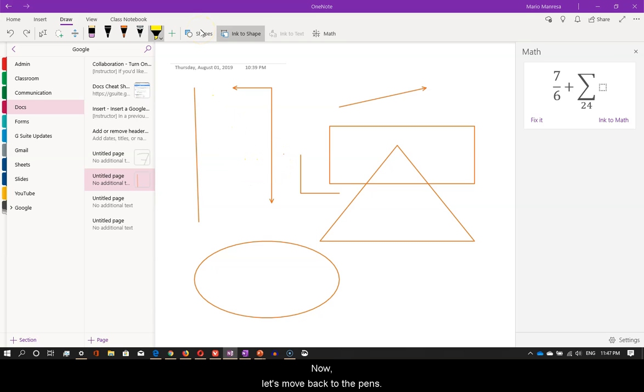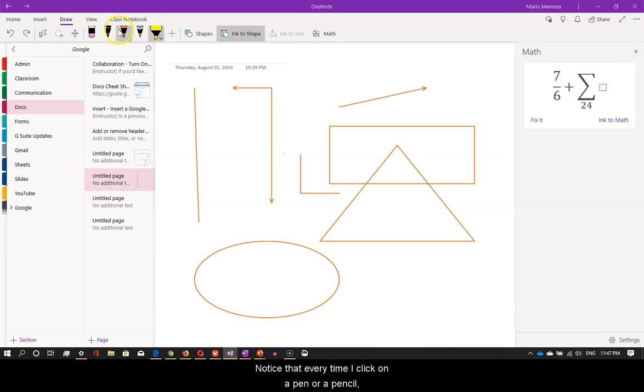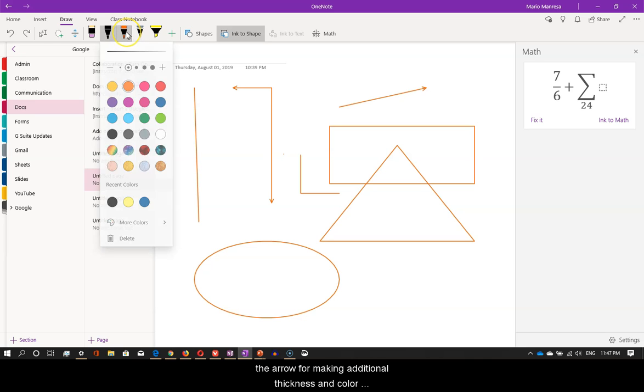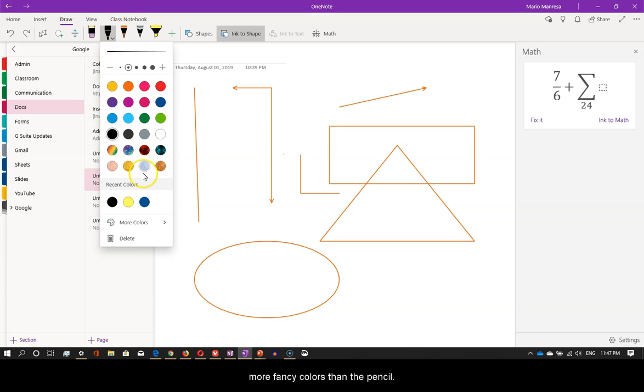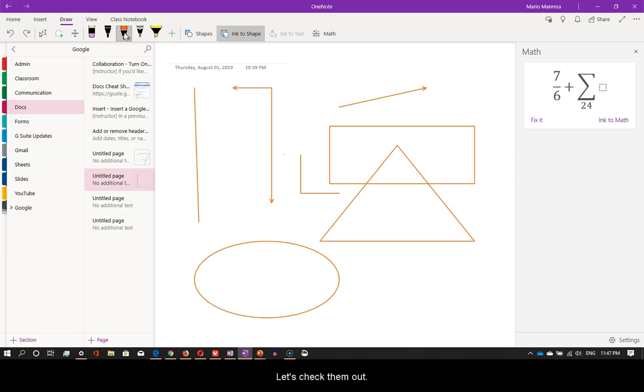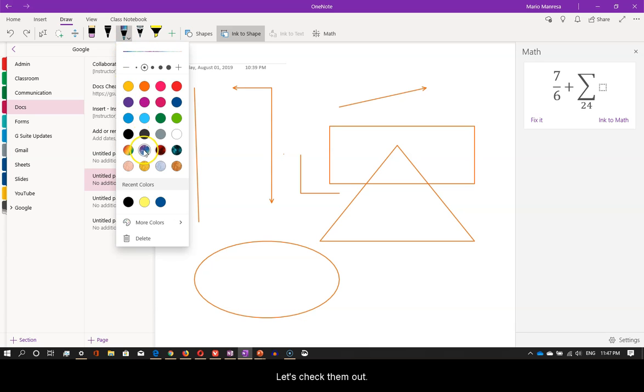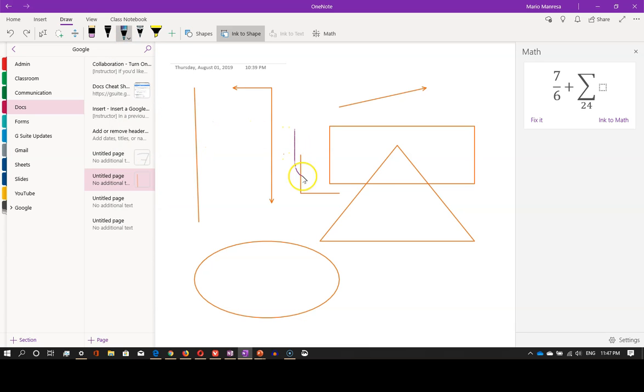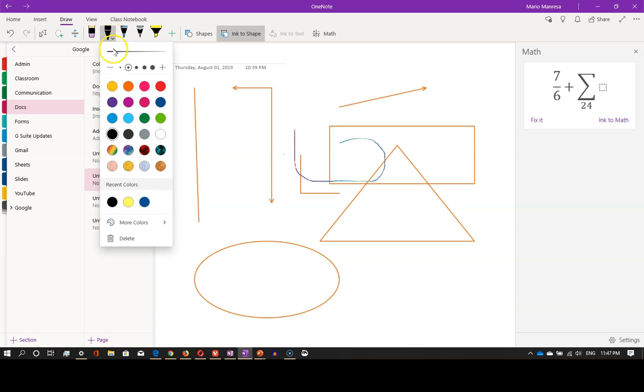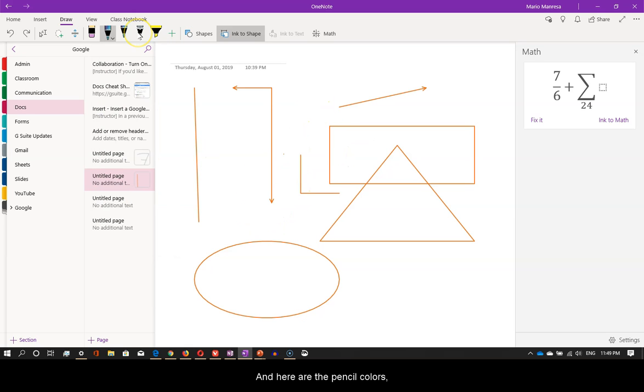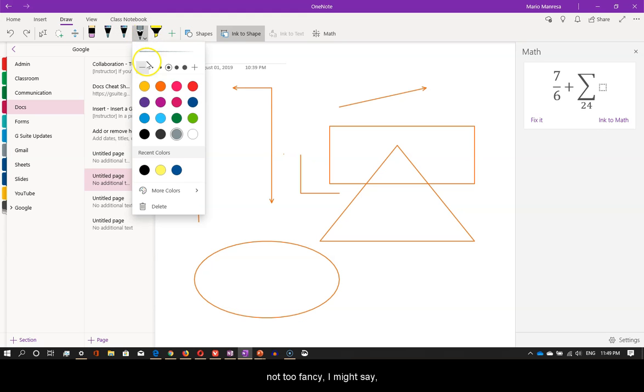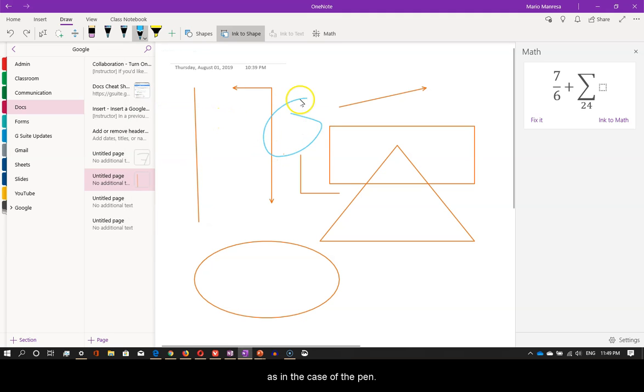Now, let's move back to the pens. Notice that every time I click on a pen or a pencil, the arrow for making additional thickness and color choices will pop up. These two pens have additional more fancy colors than the pencil. Let's check them out. And here are the pencil colors. Not too fancy, I might say, as in the case of the pen.